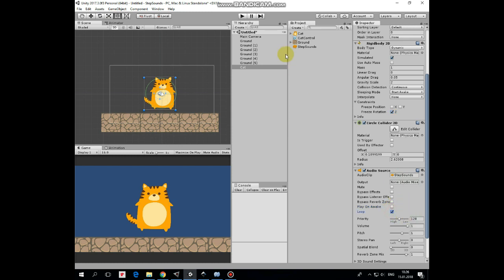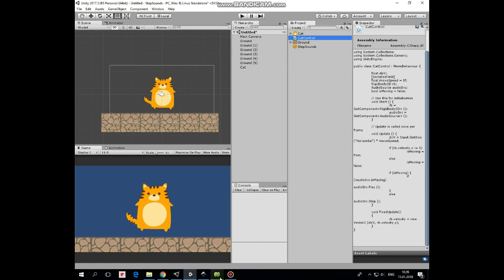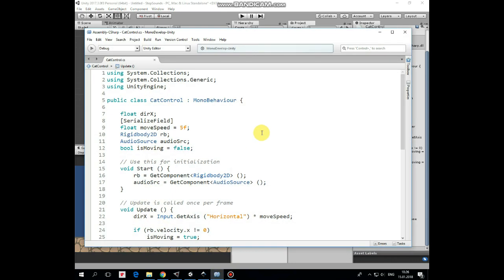Our cat needs a script to walk and to control sound effects. Let's take a look at it. First here is direction x variable which controls cat movement. Then move speed variable that can be modified in inspector.